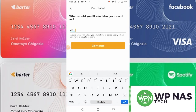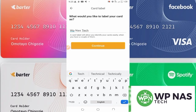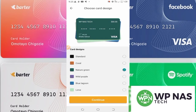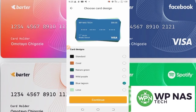Here I'm going to select the color of the card I want. As you can see, there are a lot of colors available. I'll select this blue — you can select any color you want. If you want to create multiple cards, you can select a different color for each one and create more than one card.